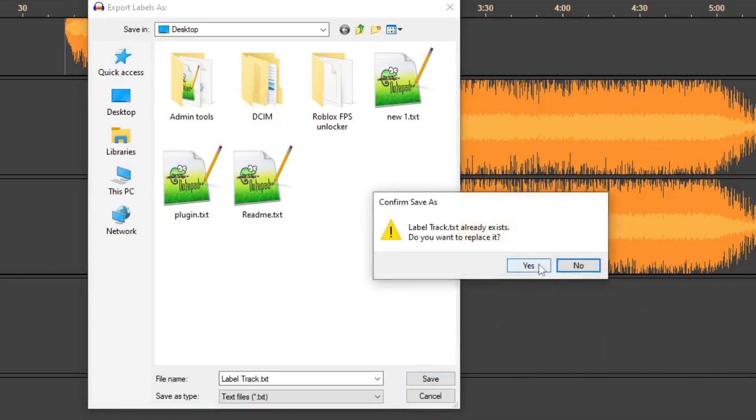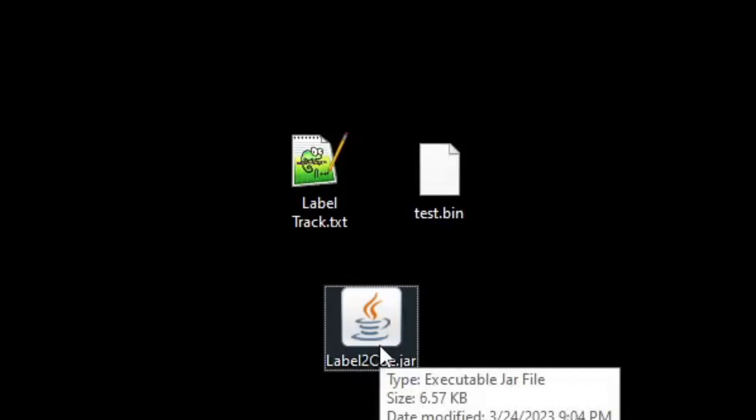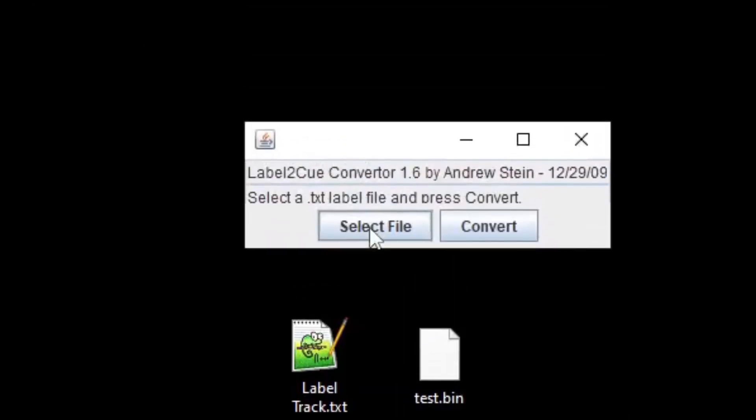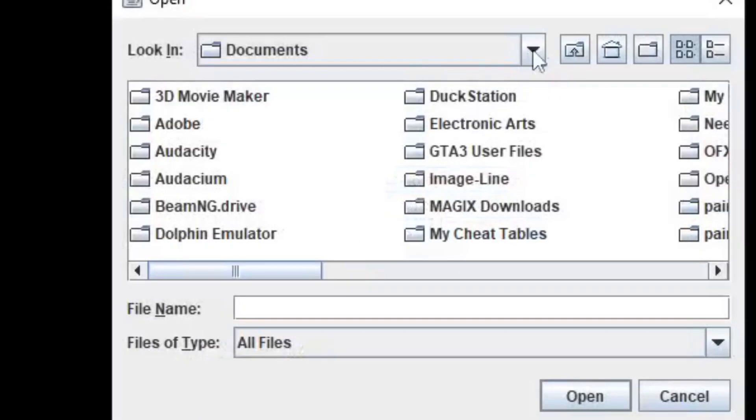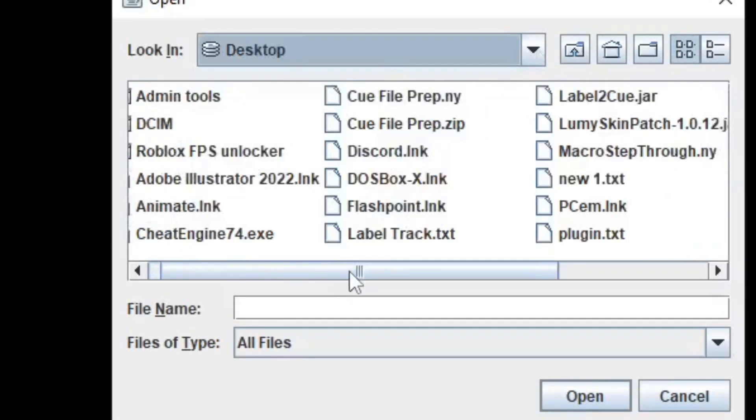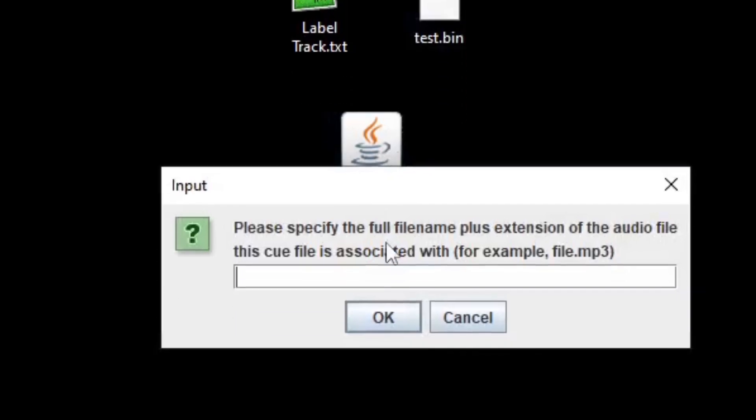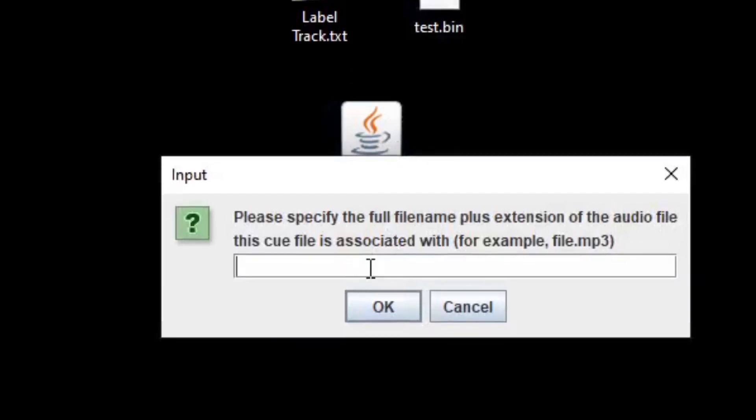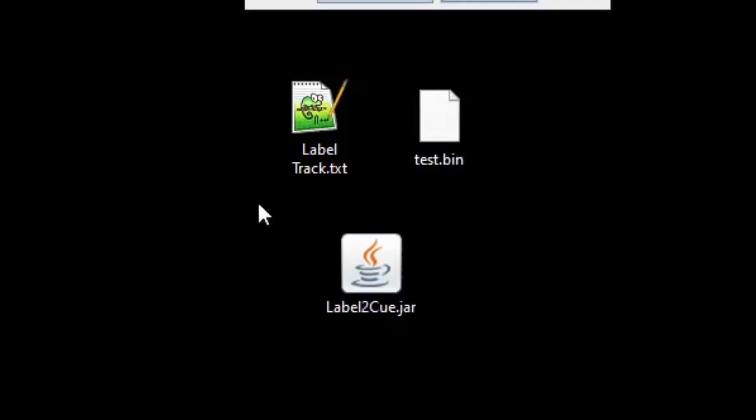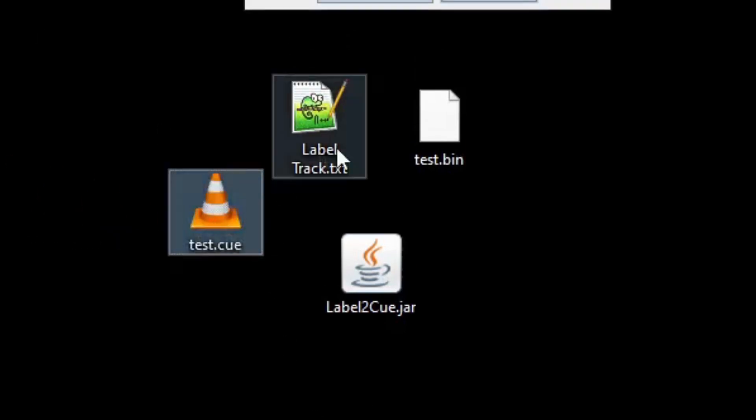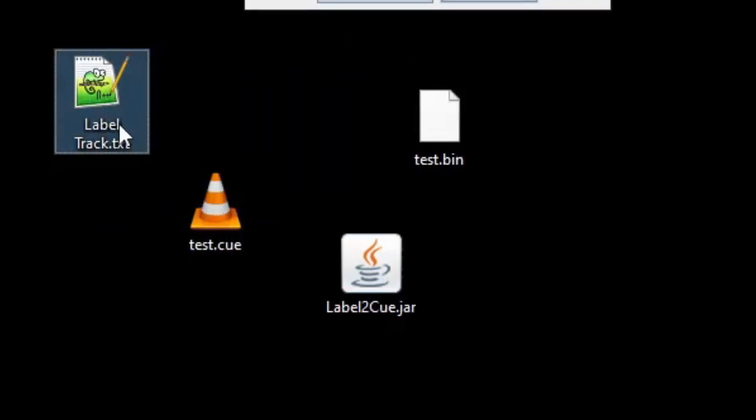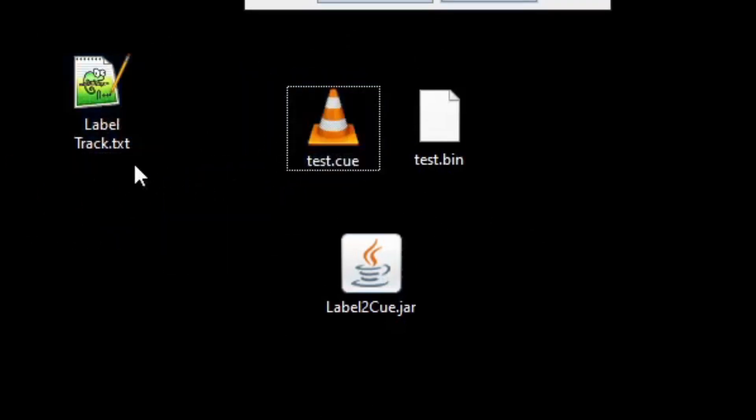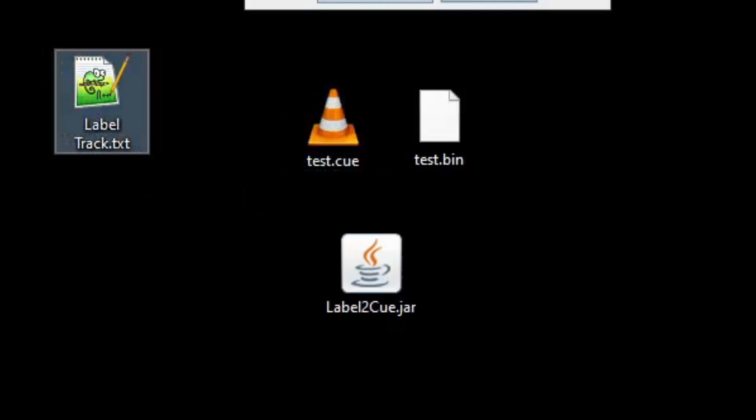Minimize Audacity and open Label2Cue. Click Select File and select the text file you exported. When you click Convert, it will ask you to type in the filename plus extension of the audio file to associate with the cue file. Type in the filename plus its .bin extension, click OK, and a new file will appear in the folder or desktop, which will be named the same thing as your audio file but with a cue extension.